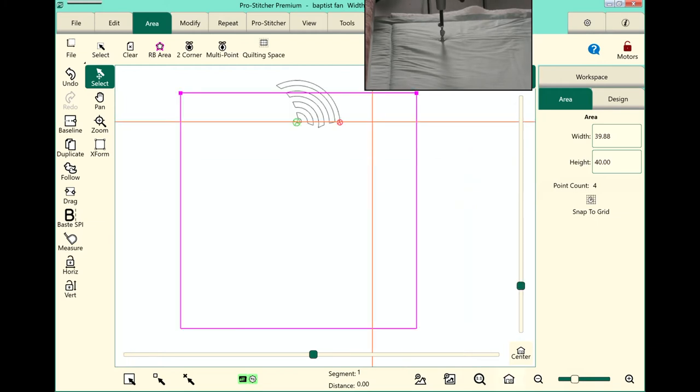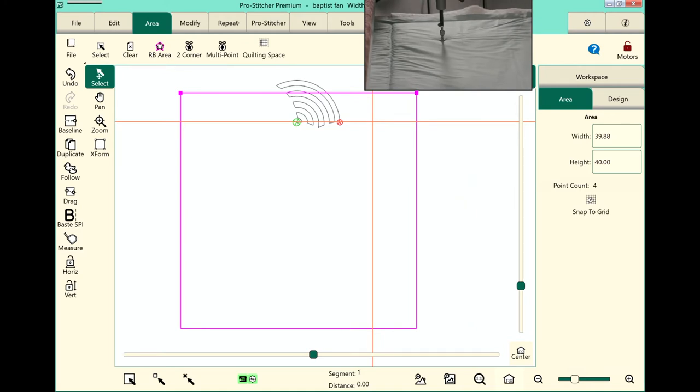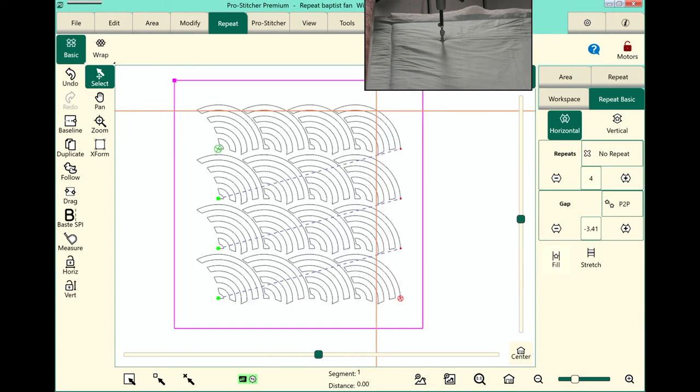We'll touch the refresh button and next we need to repeat this design. Let's select the repeat tab. We have basic selected first. We'll tap horizontal and then touch fill. This fills the design with as many designs as can fit inside the area.